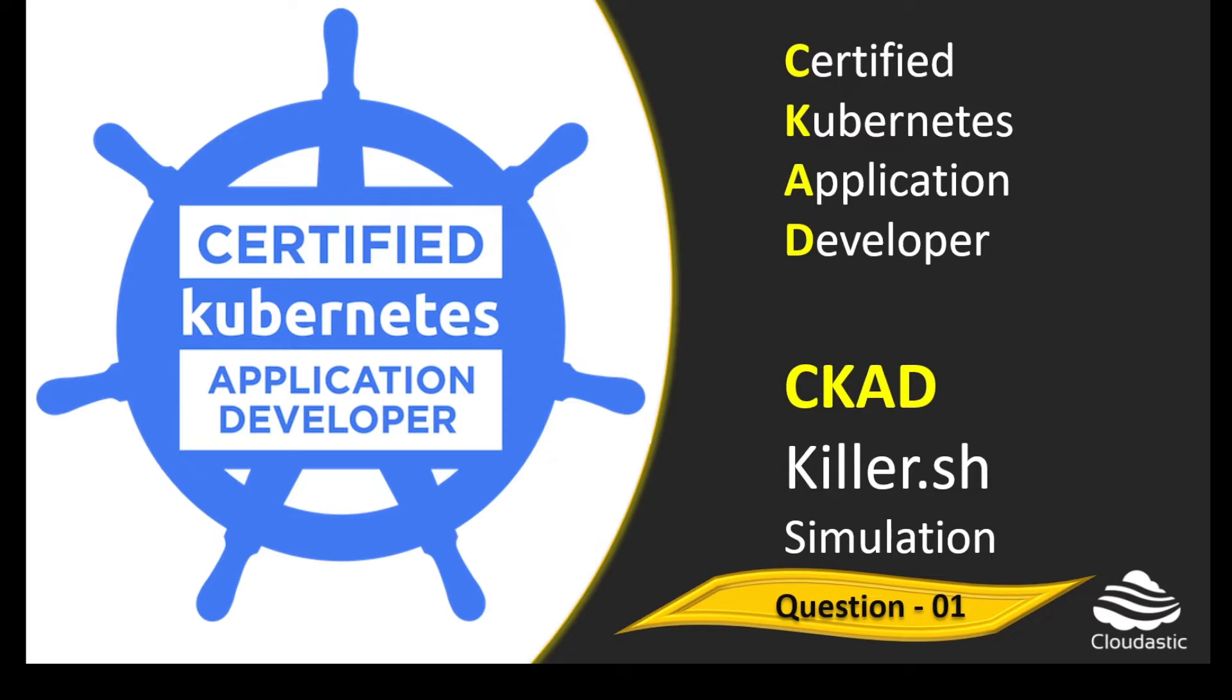I would strongly recommend to practice before appearing for the exam. The Kubernetes certification programs offered by the Linux Foundation is not just a skills check exam, but it is also a race against time. The more you practice, the better chance for success with a high score. Now let's get started with question number one.